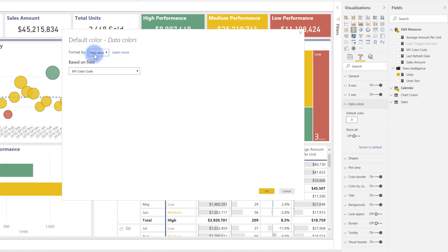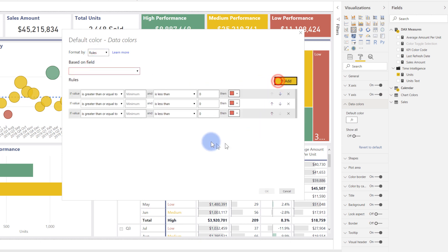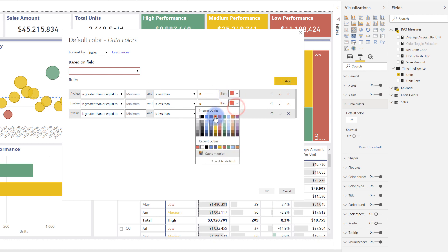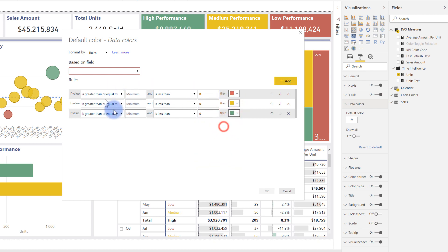What I've done is format by field value. That means it retrieves the hexadecimal color from that measure, instead of rule-based formatting where I could set up three rules for red, yellow, and green as much as I need to. But the problem is I now have to do that on every single visual if I need to update the colors at all or add an additional step.